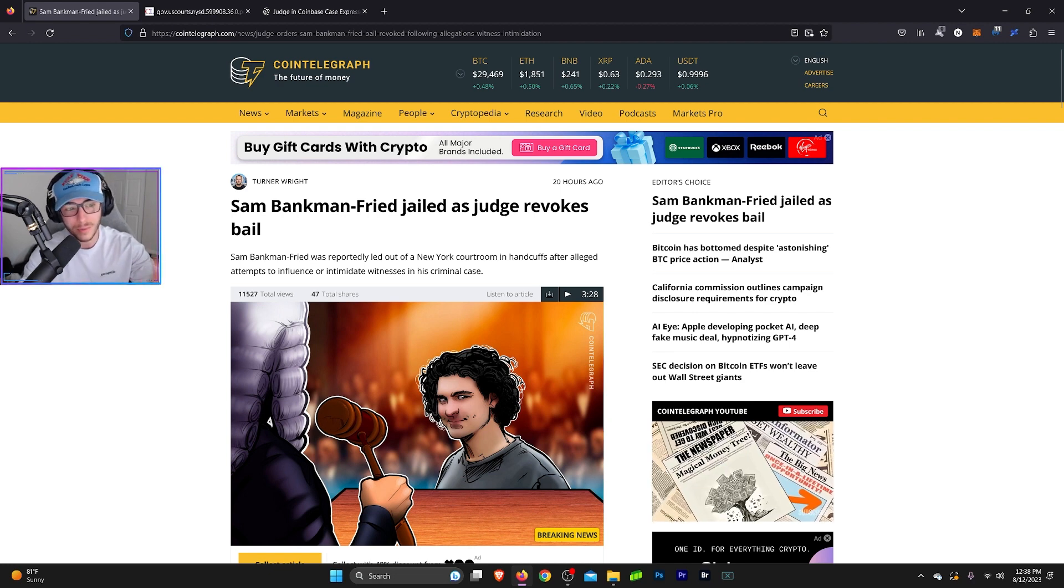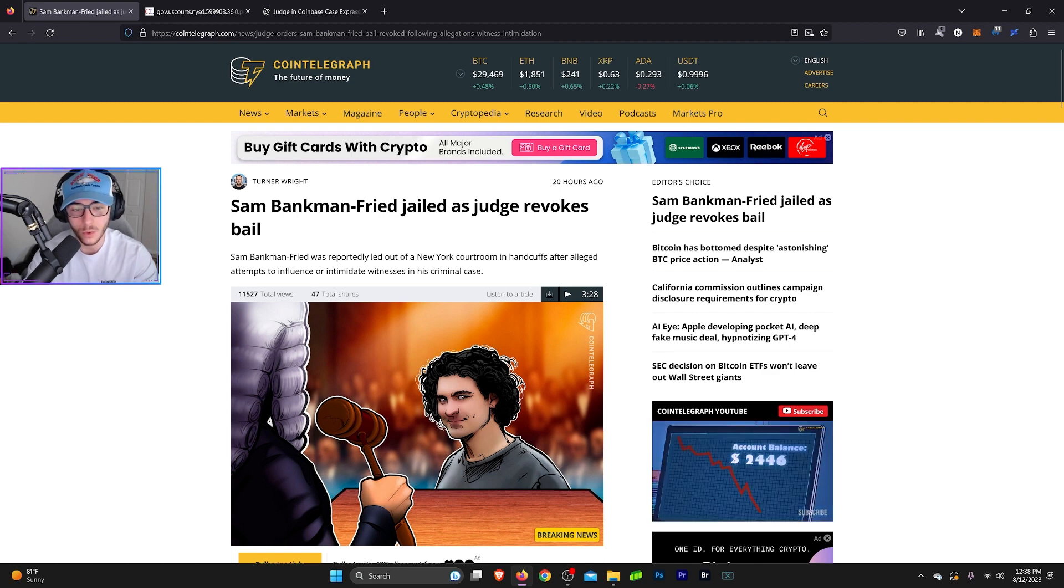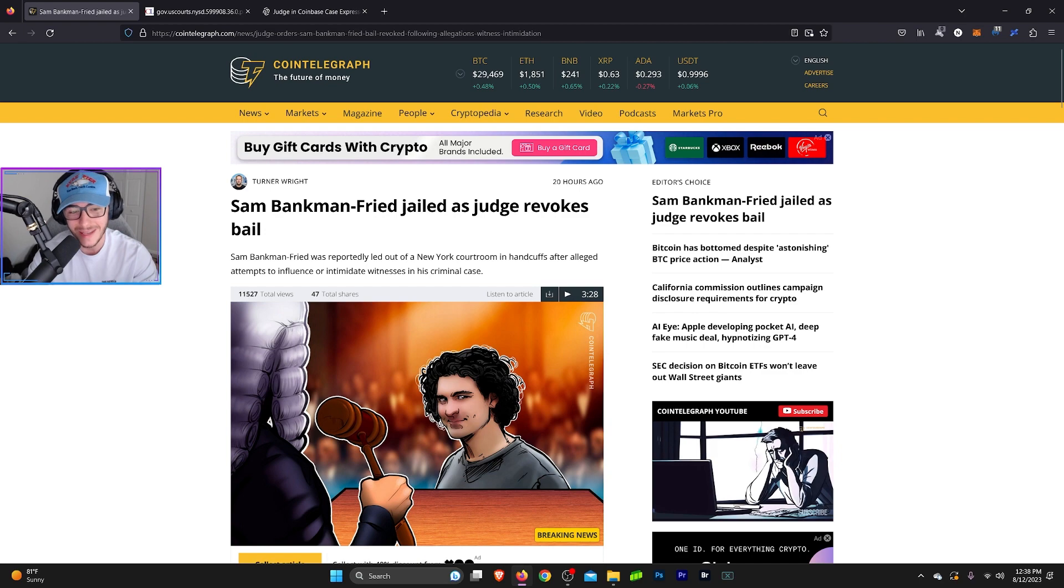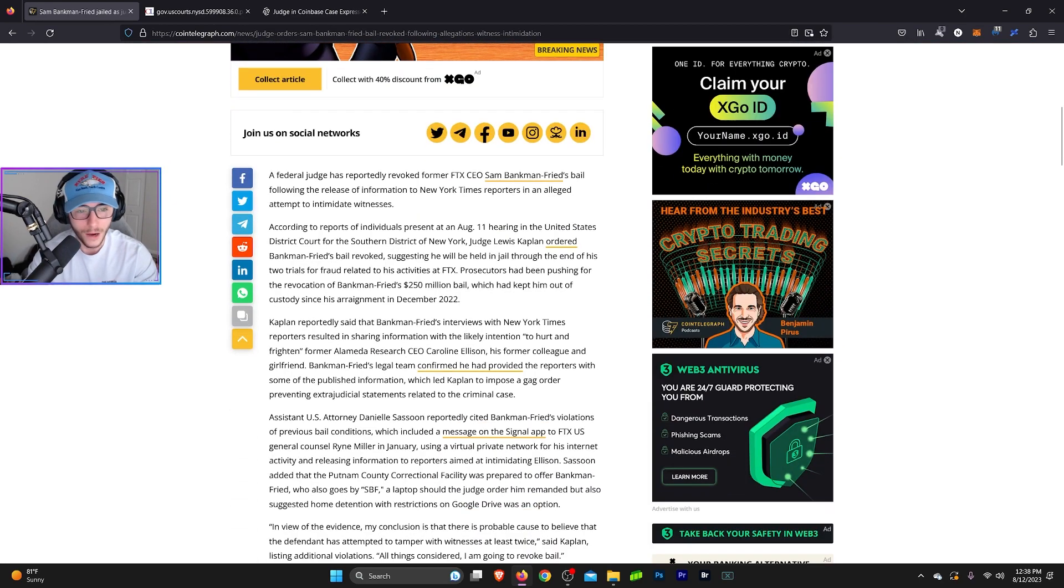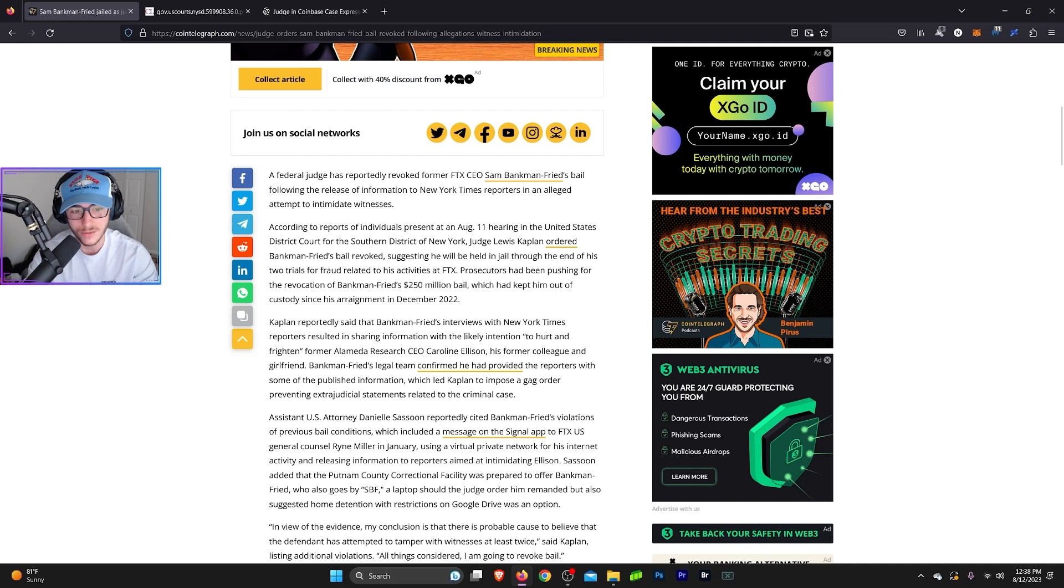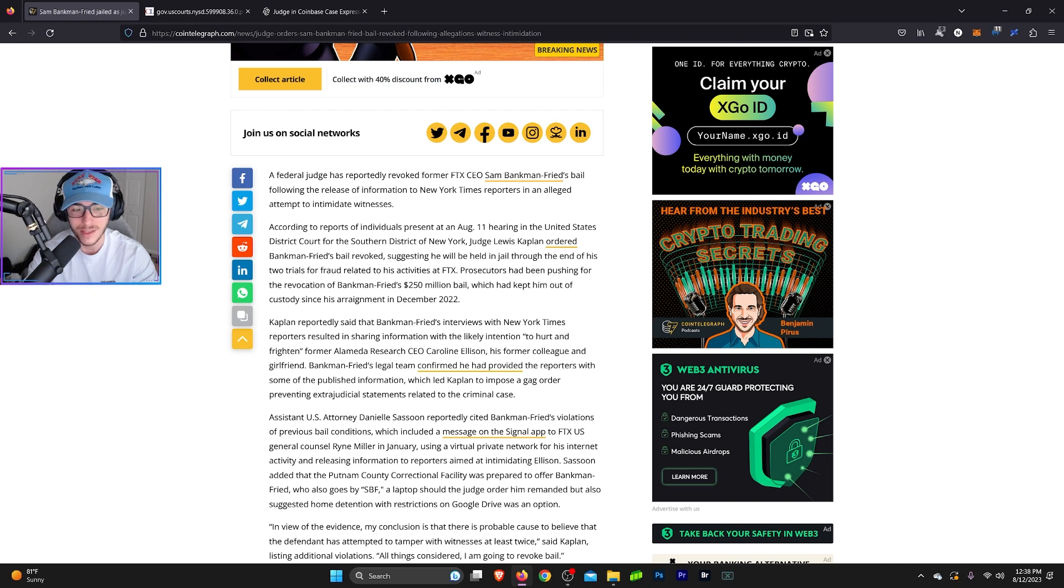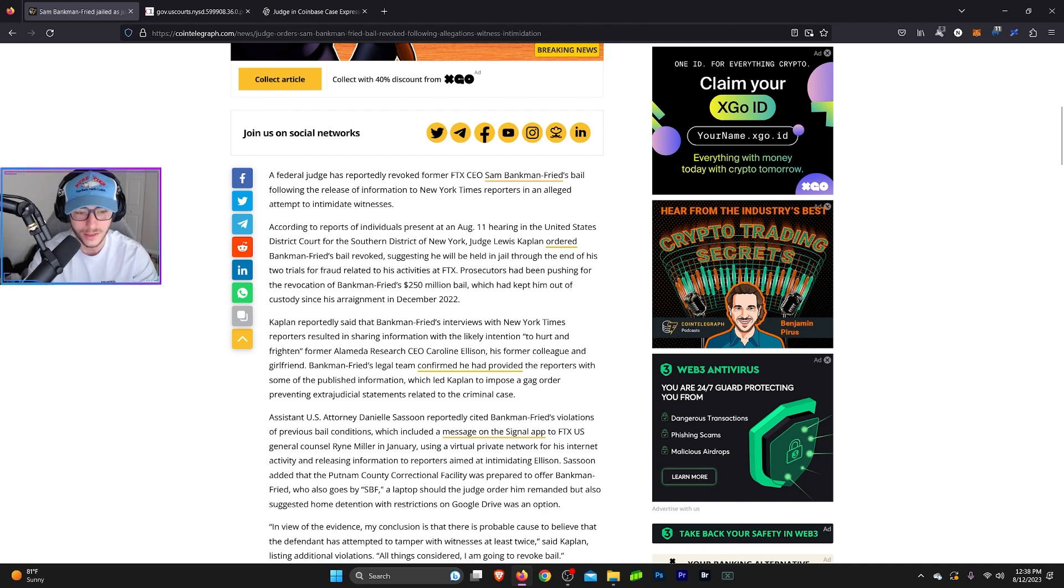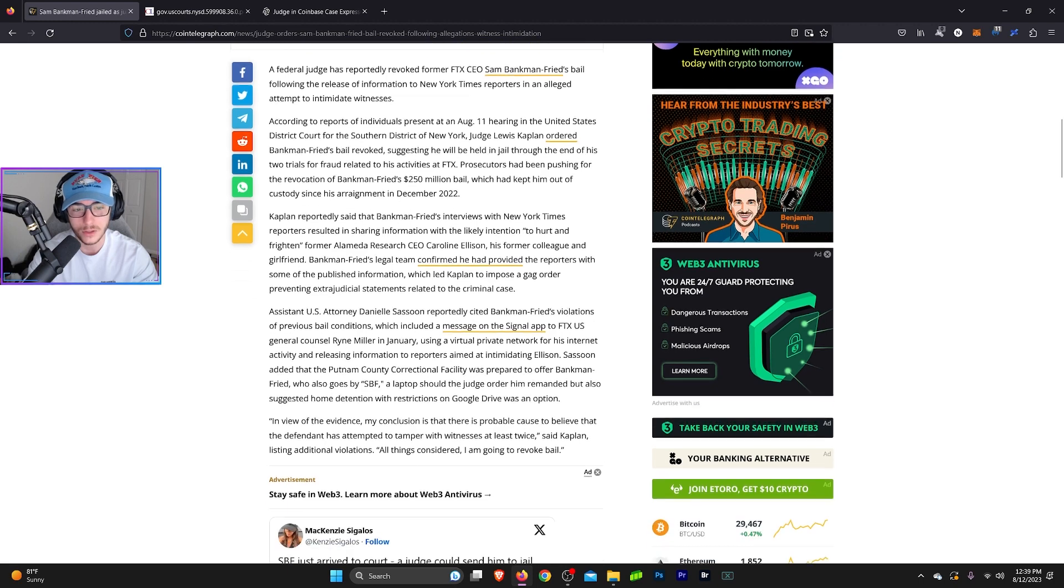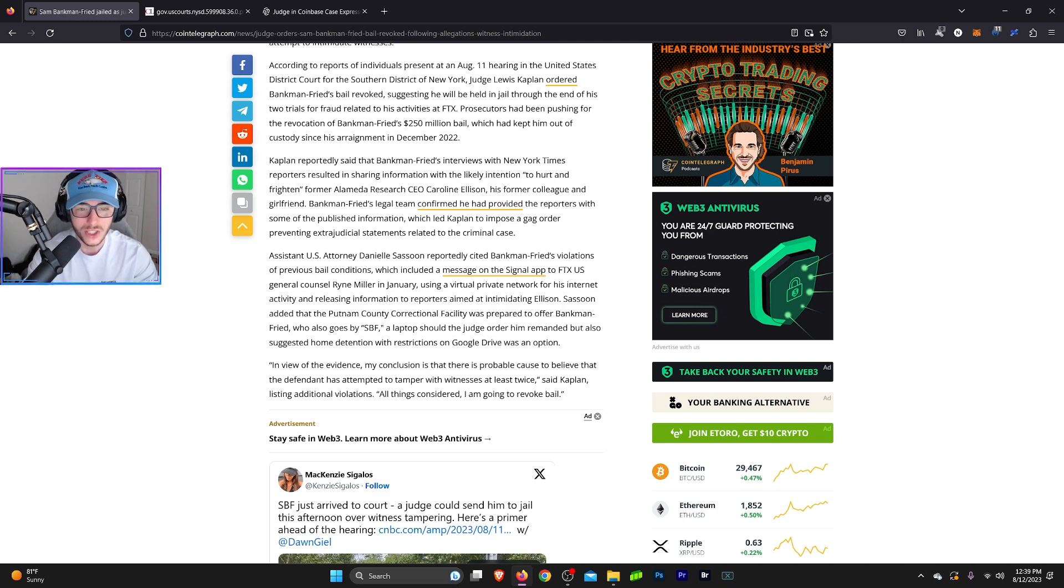I'm going to read through this article a little bit so we can see why. So Sam Bankman-Fried was reportedly let out of a New York courtroom in handcuffs after alleged attempts to influence or intimidate witnesses in his criminal case. A federal judge has reportedly revoked former FTX CEO Sam Bankman-Fried's bail following the release of information to the New York Times reporters in an alleged attempt to intimidate witnesses. According to reports of individuals at an August 11th hearing in the United States District Court of the Southern District of New York, Judge Lewis Kaplan ordered Bankman-Fried's bail revoked, suggesting he will be held in jail through the end of his two trials for fraud related to his activities at FTX. Prosecutors had been pushing for the revocation of Sam Bankman-Fried's $250 million bail, which had kept him out of custody since his arraignment in December 2022. Kaplan reportedly said that Sam Bankman-Fried's interviews with New York Times reporters resulted in sharing information with the likely intention to hurt or frighten former Alameda Research CEO Caroline Ellison.